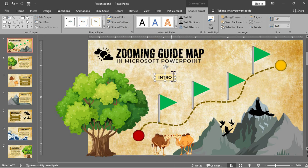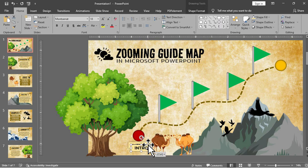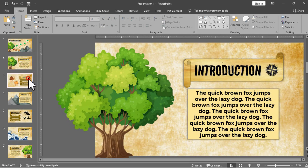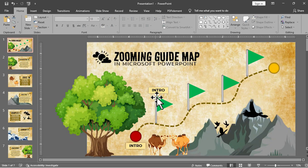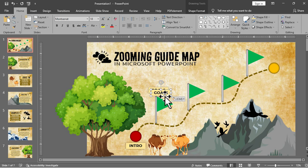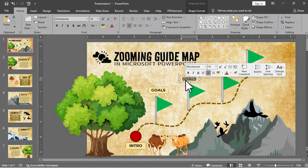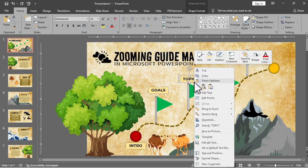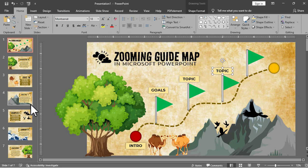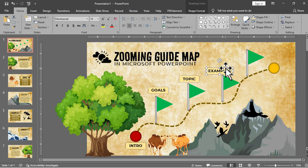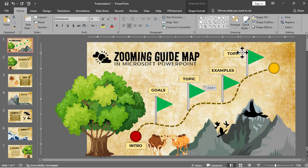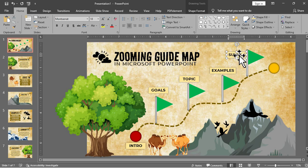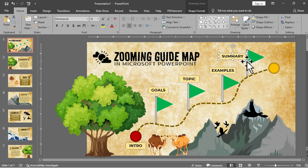We will just copy this and paste for the next destination or for the second slide which will be our slide for goals. And then for the next for the topic slides, and then next for the example slides, for the summary slides, and lastly for the conclusion slide.